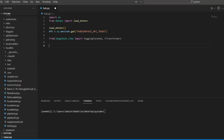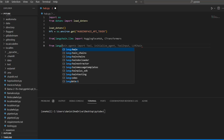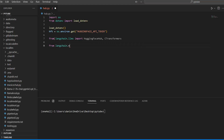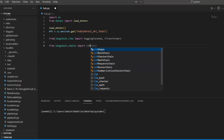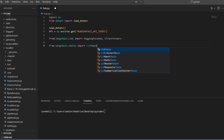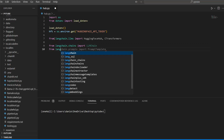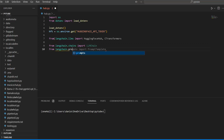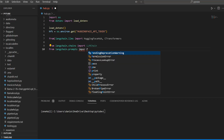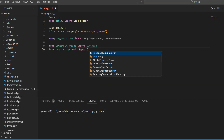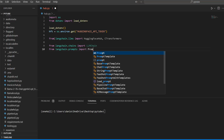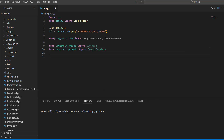Let's also import the chain, so from langchain.chains, import LLMChain. And then let's also use a prompt, so from langchain.prompts, import PromptTemplate.